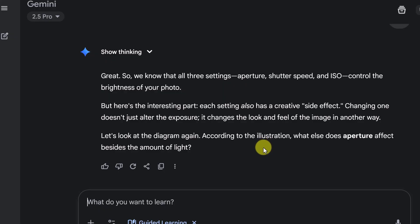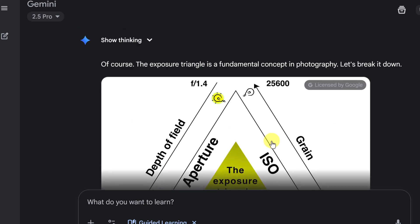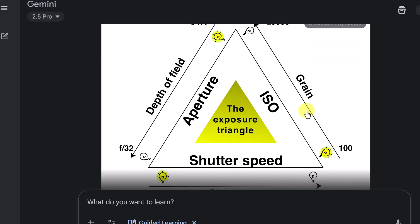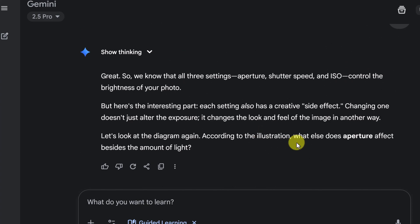So knowing that I told it that I like to work with illustrations, it's bringing me back to the illustration and asking me a question about this. So you get the idea of using these different examples, from writing a paper to explaining a concept to a creative passion like photography. You can use guided learning for everything.